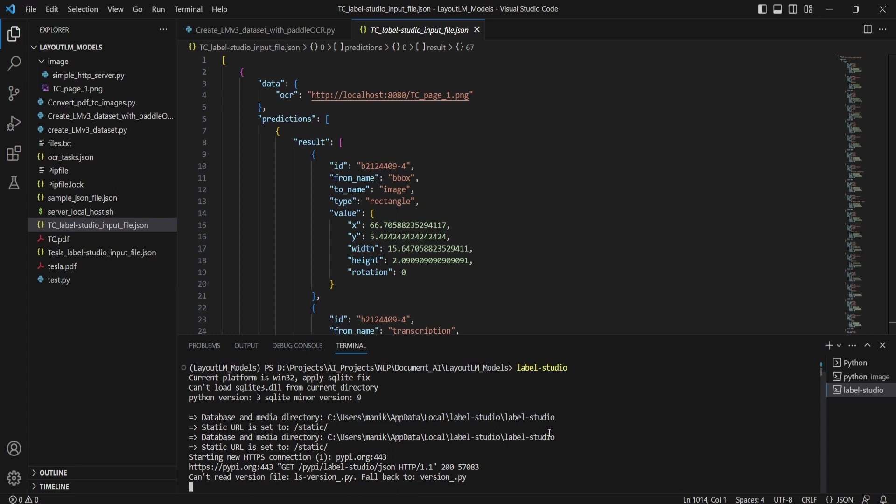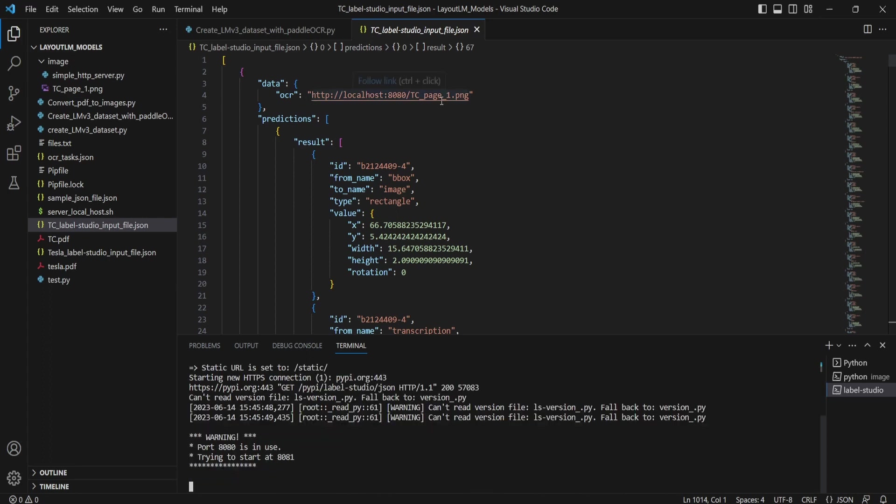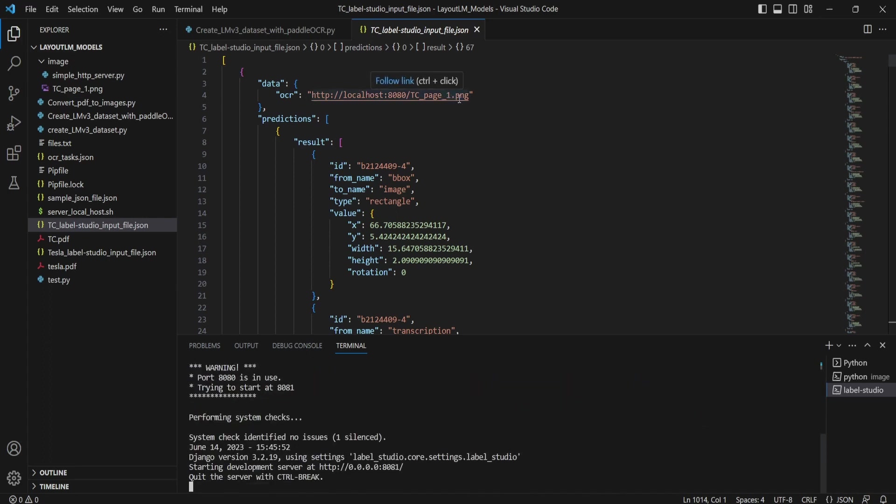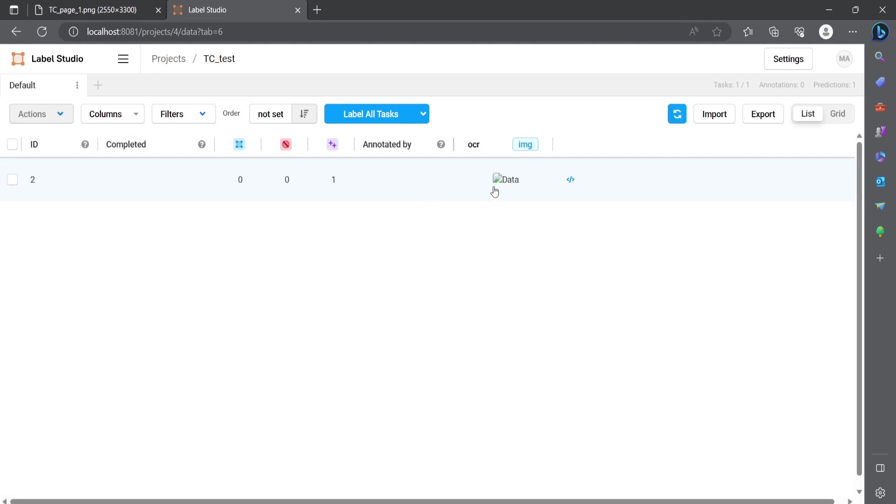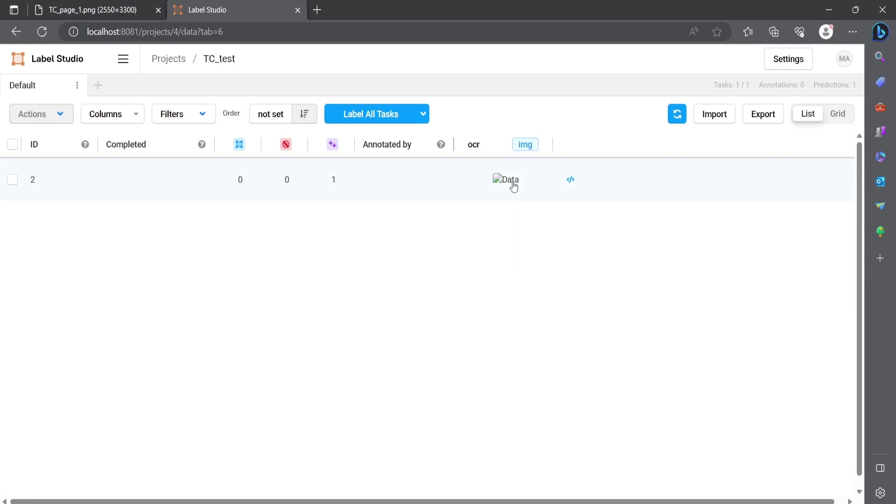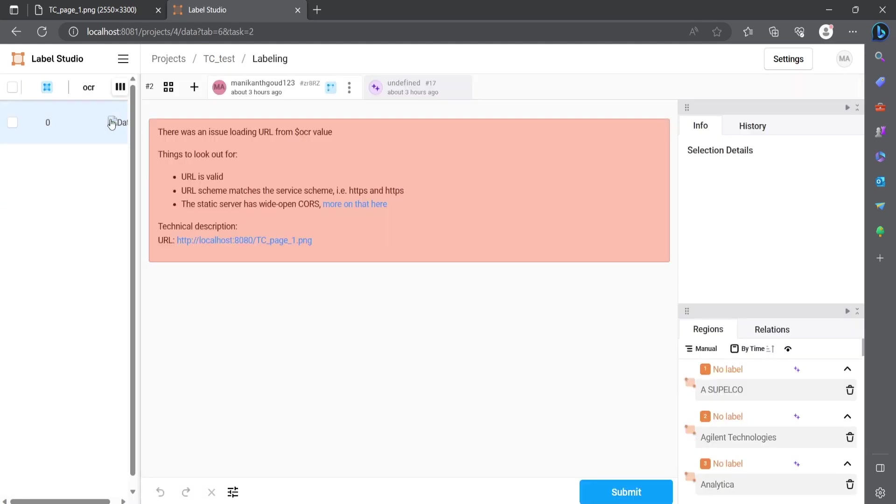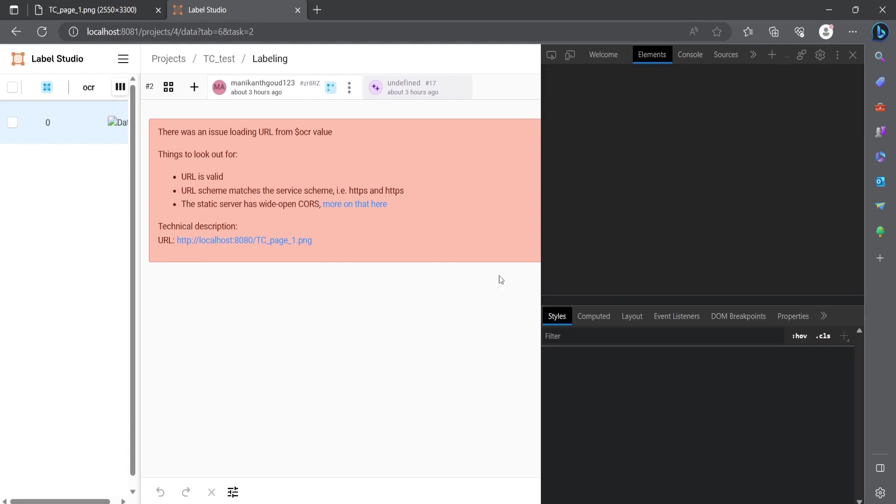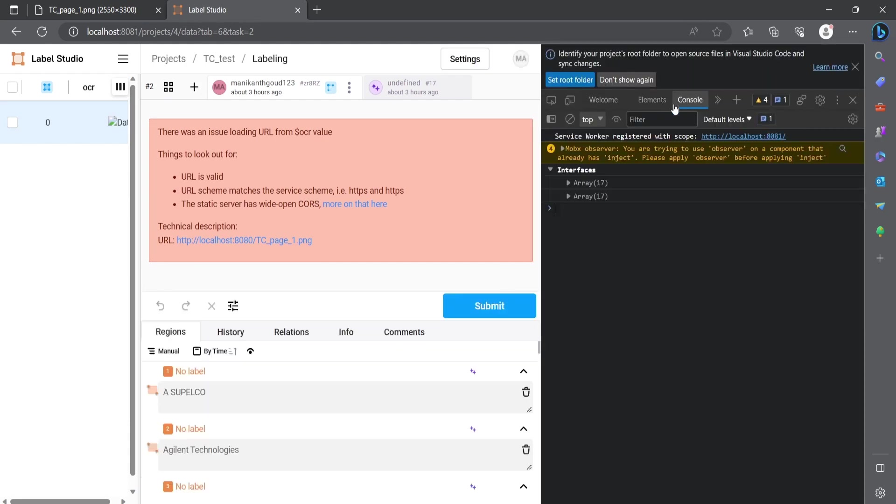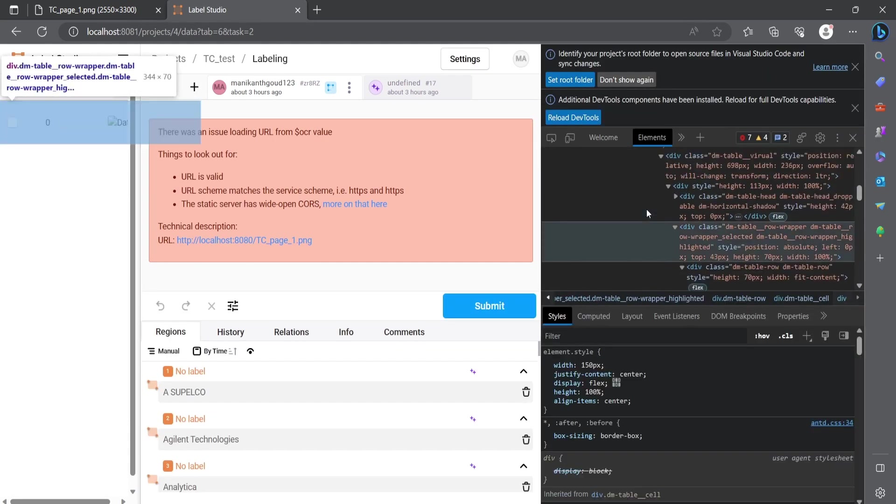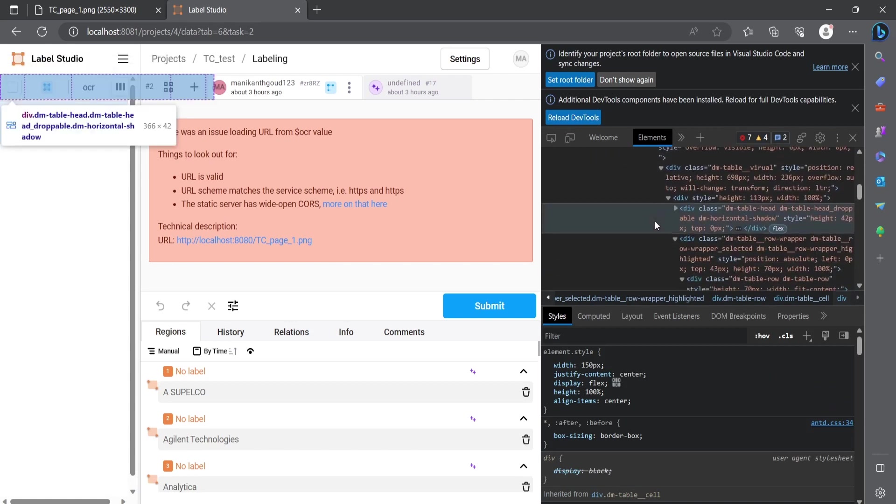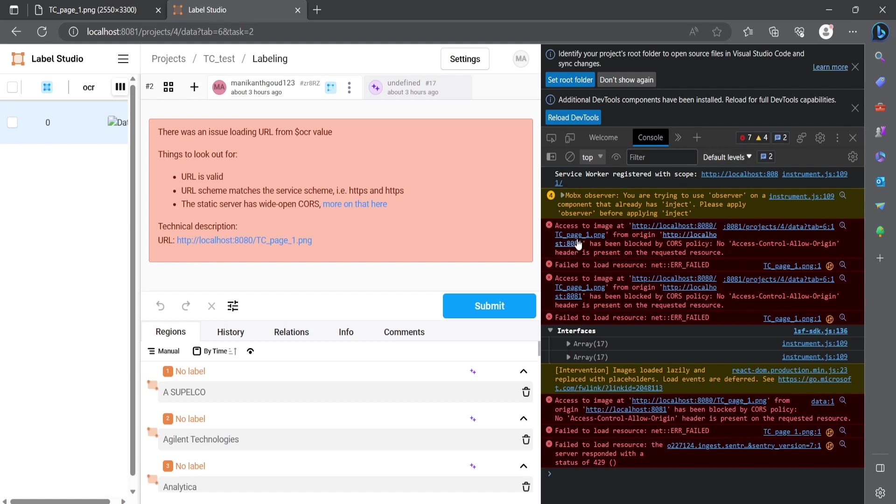So if you are getting some access error, even though you are able to access the TC_page.PNG image file from the local server, but it was unable to load it in your Label Studio, then you can solve it. See in our issue, also the same thing, the path is correct localhost:8080/tc_page_1.png, but when I select it as an image format, it is unable to load it. The error is because when you right click and go to inspect element, in the console window you can see the errors.